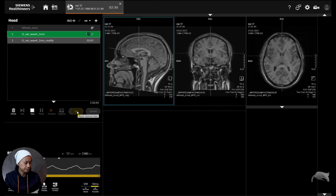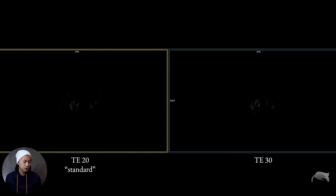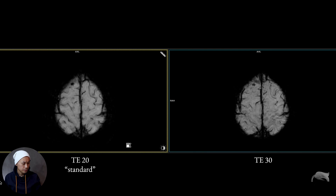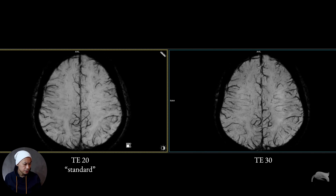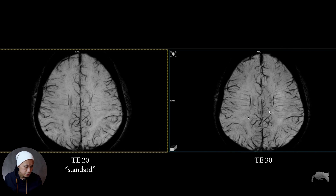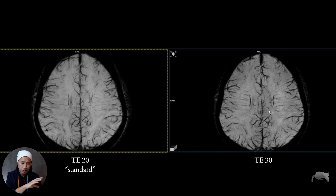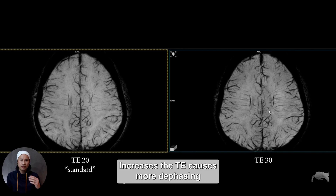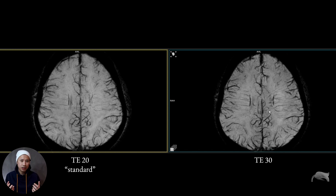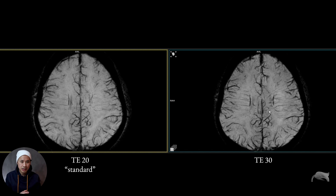So I'm gonna show you the results after the scanning. This is the results comparison head-to-head — on the left side is the standard one, on the right side is the modified one. You can see already here the differences: there are a lot more small vessels enhanced much better whenever you increase the TE from standard 20 to 30. You also see it's much more susceptibility — increasing the TE increases the susceptibility. That's exactly what we want to see: the blood, the artifact which we need whenever we use this sequence. It's more sensitive to blood, and that's why we're using SWI.